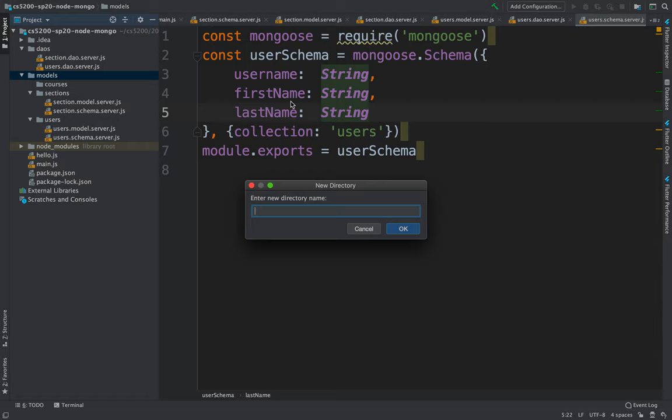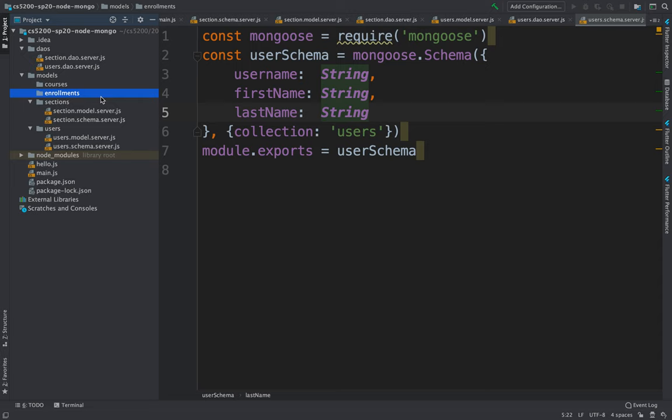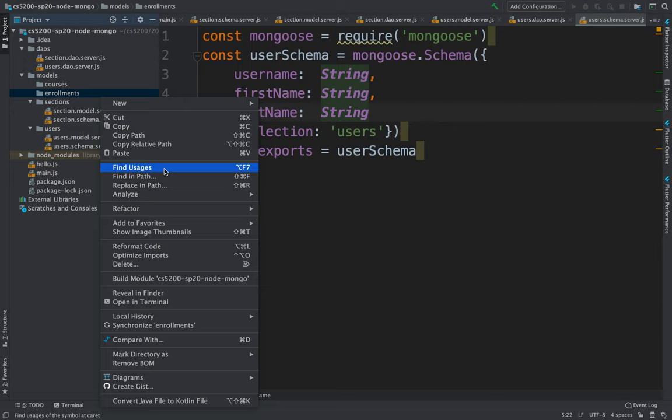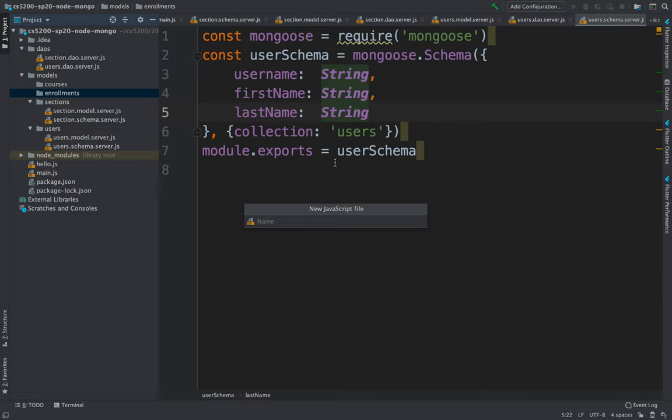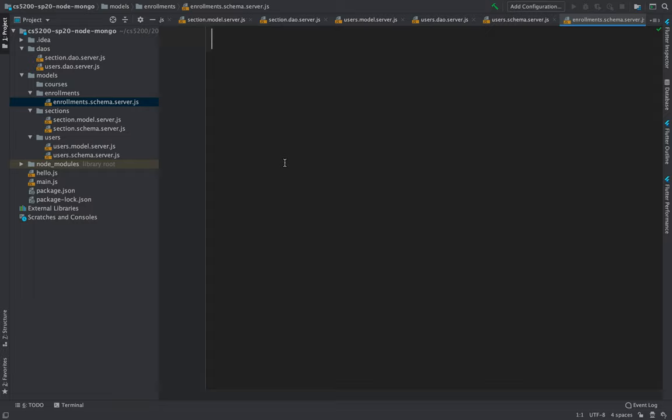Let's create an enrollment model that is going to keep track of references to both of them. We'll create an additional directory called 'enrollments' and create a schema file: enrollments.schema.server.js.